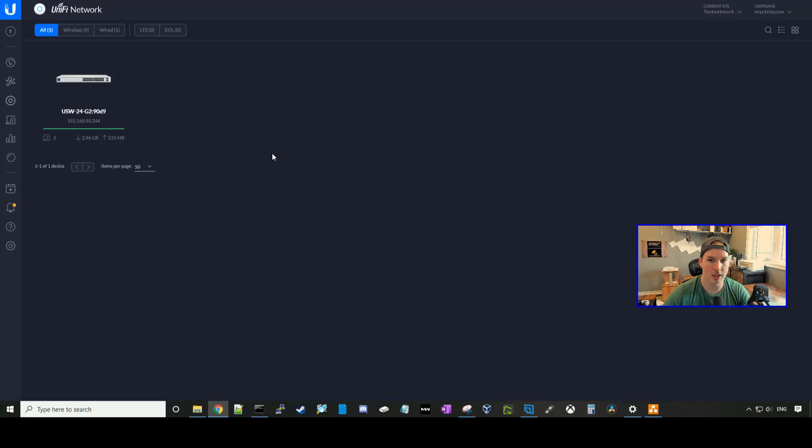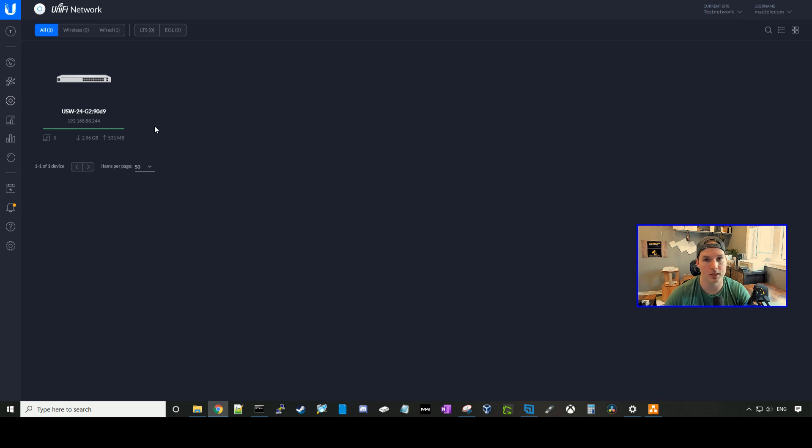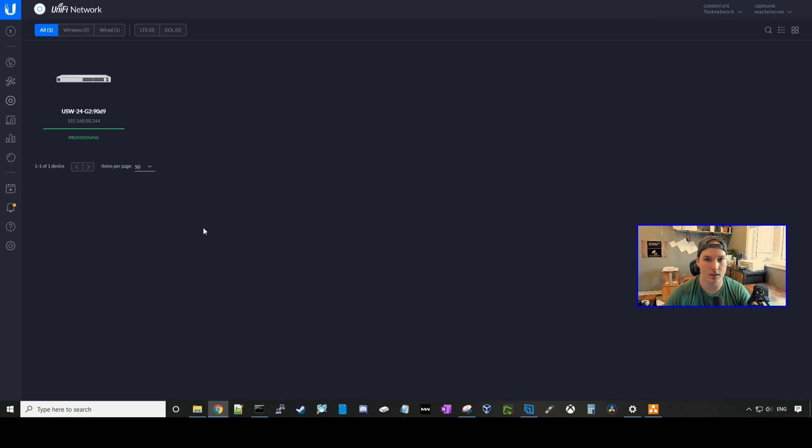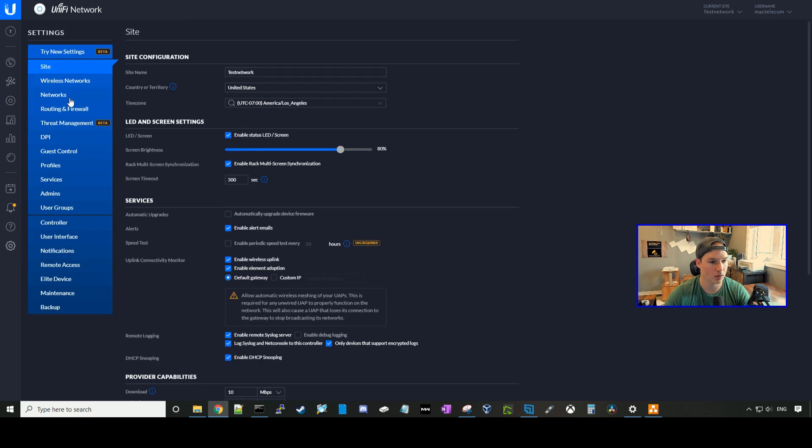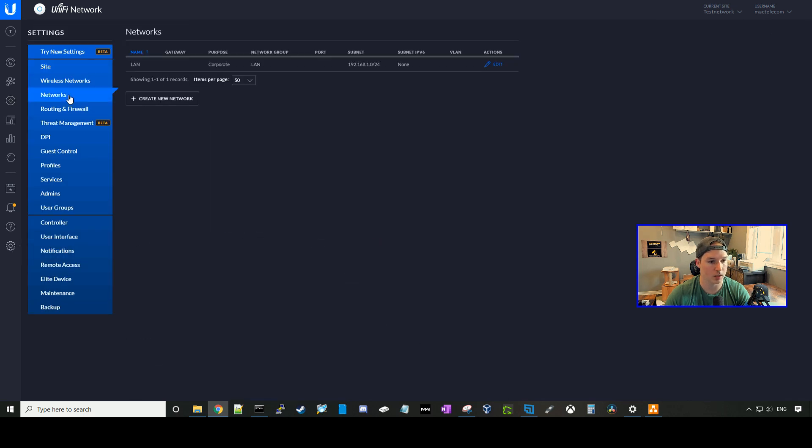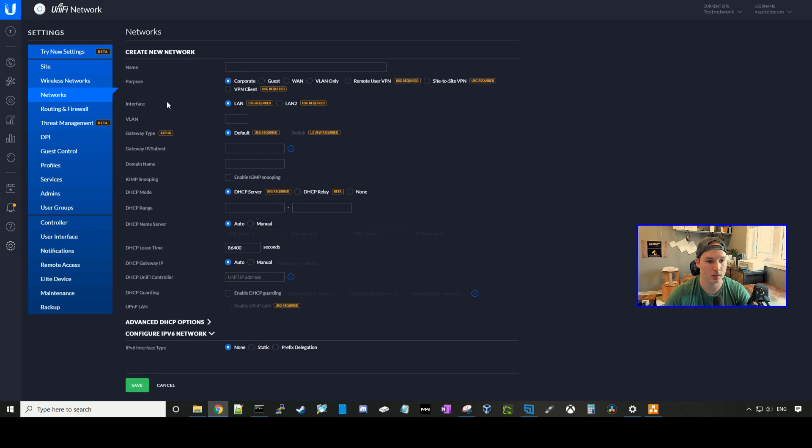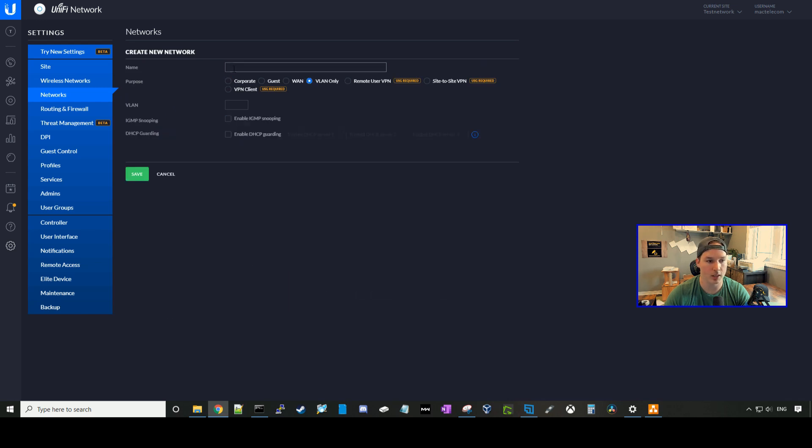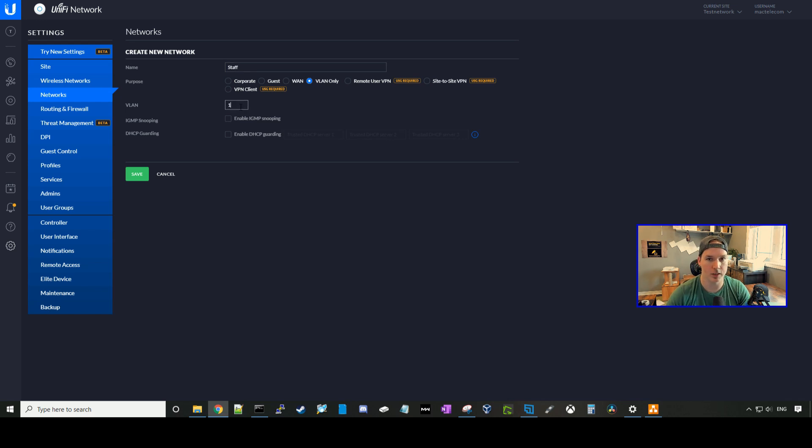Now I'm into my UniFi controller. We can see the USW switch has an IP of 192.168.88.244. So we need to create some VLAN-only networks in our UniFi switch. So we'll go to the settings wheel. We'll click on networks, and then we'll create new network. The network purpose will be VLAN-only, and we'll call this staff, and the VLAN will be VLAN 10, and we'll press save.